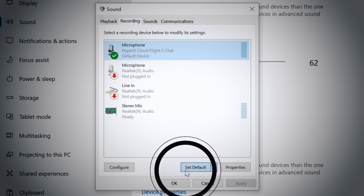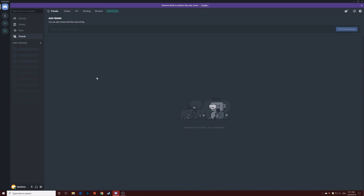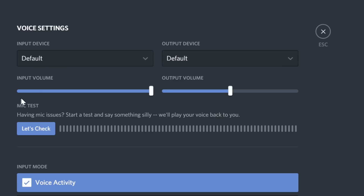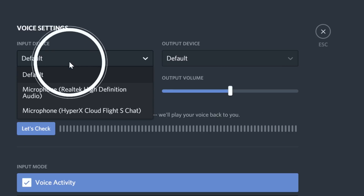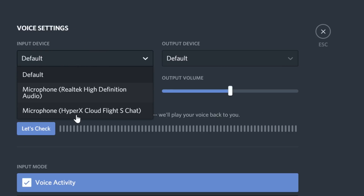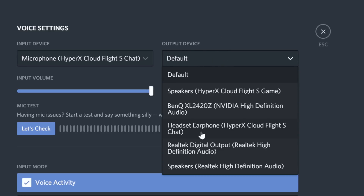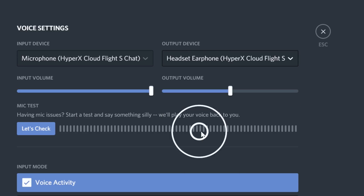Click the Set Default button. When using the CloudFlight S with Discord, under the Discord settings select Voice and Video. Under Voice Settings, set Input Device to Microphone HyperX CloudFlight S Chat, and set Output Device to Headset Earphone HyperX CloudFlight S Chat.